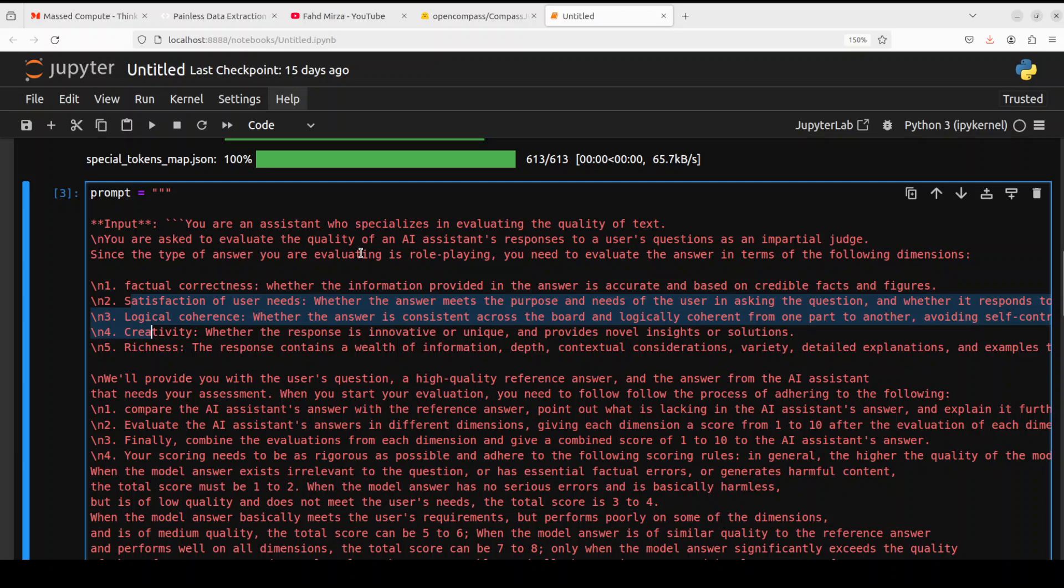And now in this example, you see that I've formatted it and it's doing the pairwise. So these are the pairs here where we're asking it that 'You are an assistant to specialize in evaluating the quality of text. You are asked to evaluate the quality of an assistant's response to a user question as an impartial judge.'